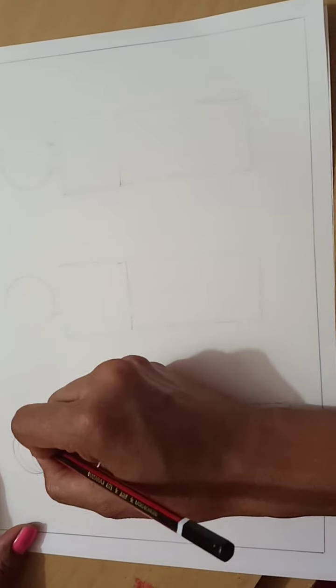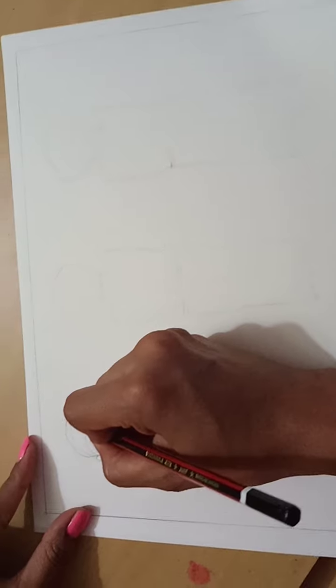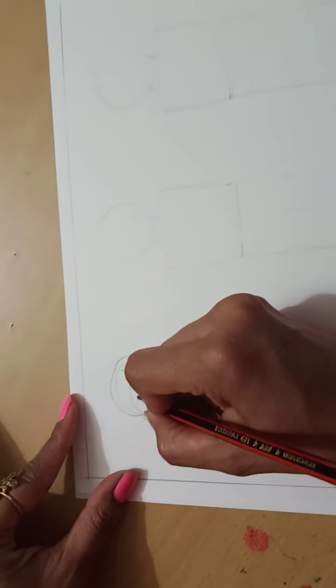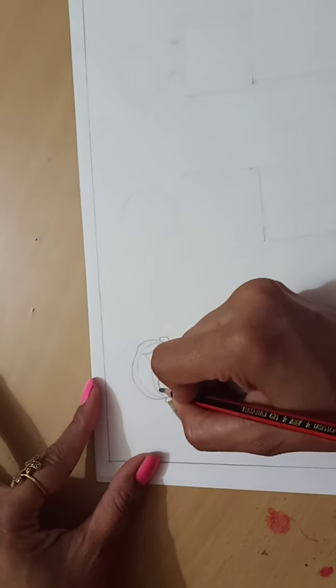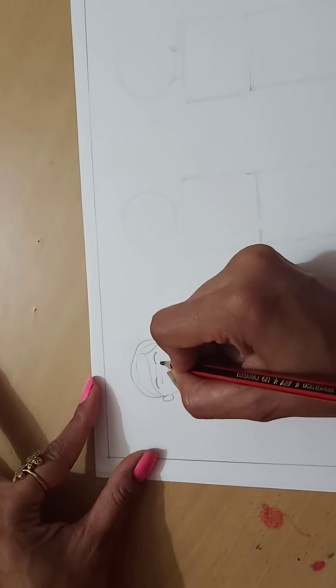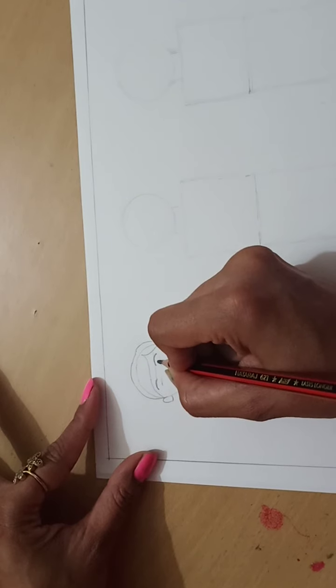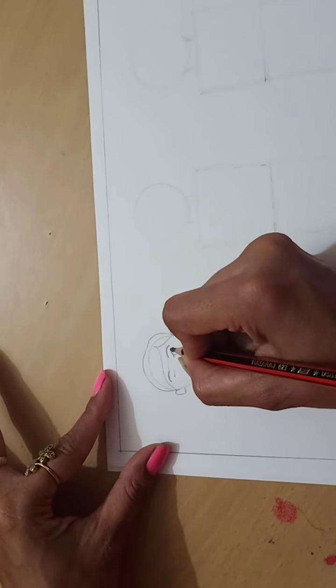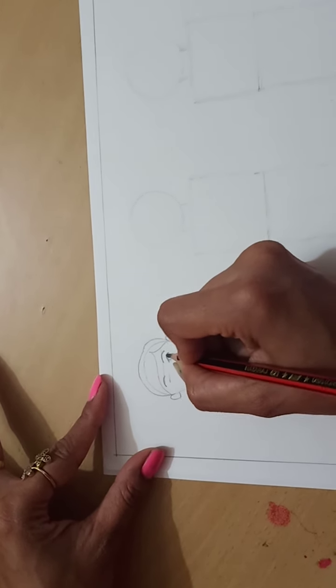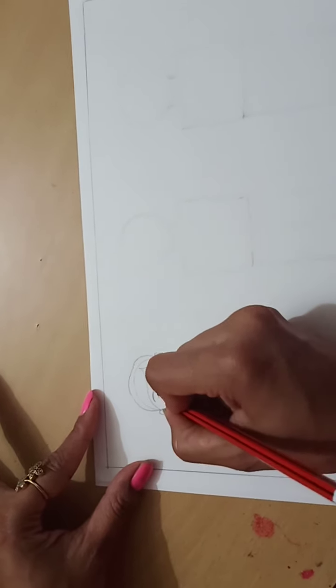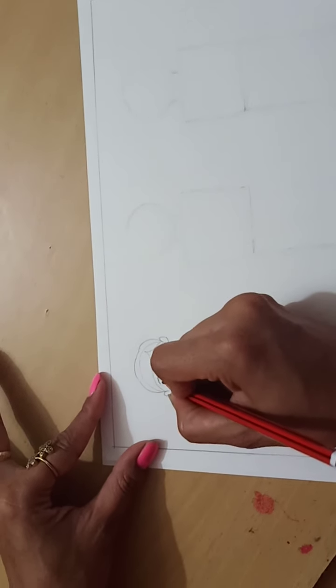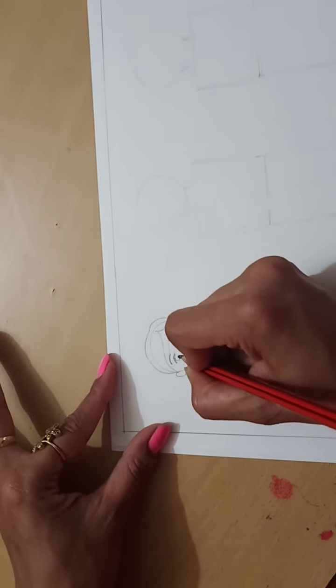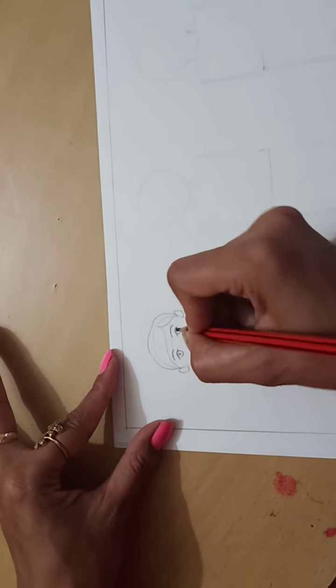Now, on this horizontal line, draw the eyebrows. Then, here, I will draw the eye. Draw one small circle and give one dot. Same way, on other side, you have to do.